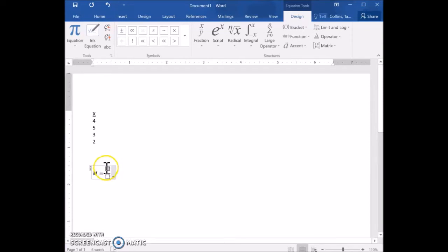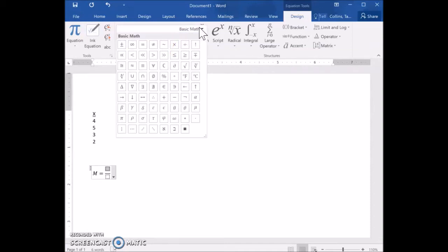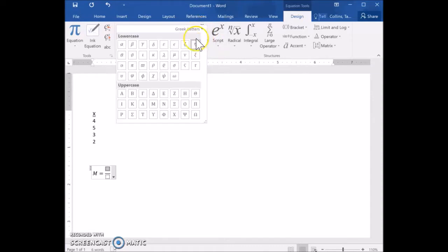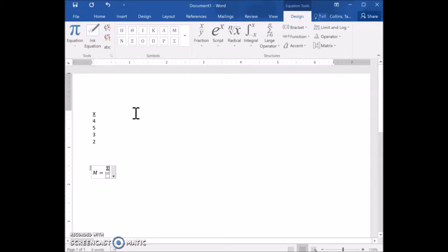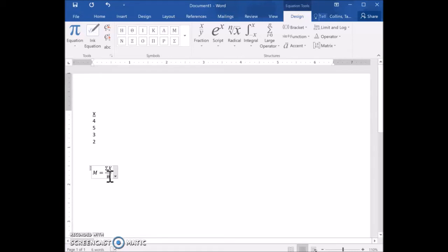To solve for the mean, we take the sum of all the x values divided by the number of scores. I'll click in the top box and insert the symbol sigma to represent the sum of. To find that symbol, click on Symbols, click the down arrow, and switch the menu to Greek Letters. Select the capital sigma. I typed x next to the sigma for the numerator. Down in the bottom box, we're dividing by the number of scores, represented by n, so I'll type the letter n.